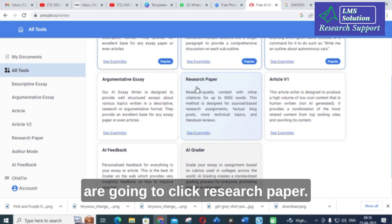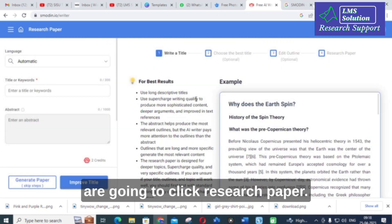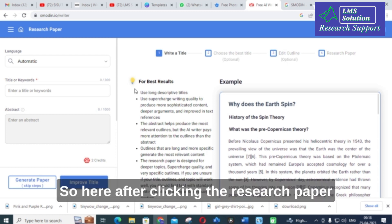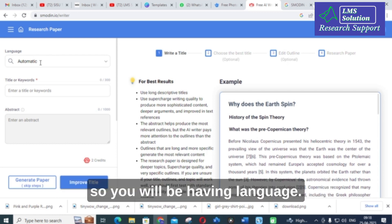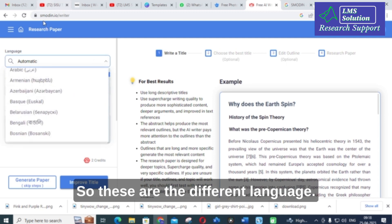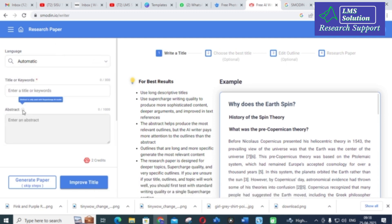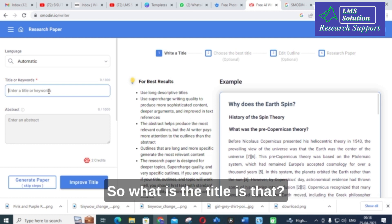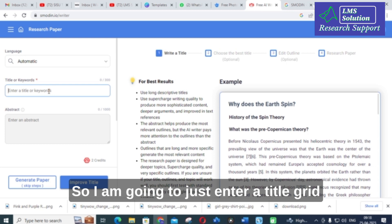After clicking on 'Research Paper', you will have a language selection option with different languages available. Then you will go on to enter your title.